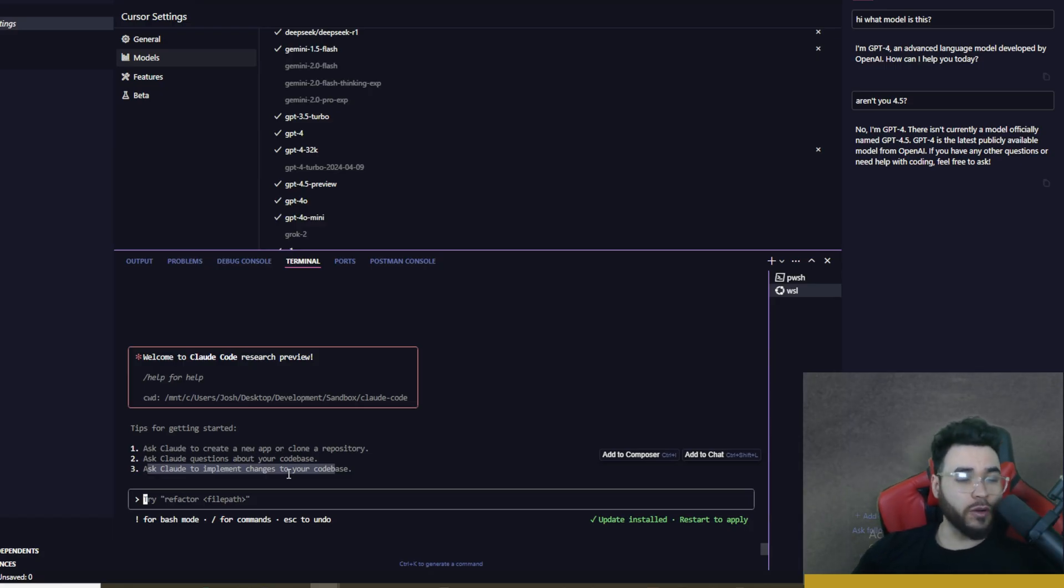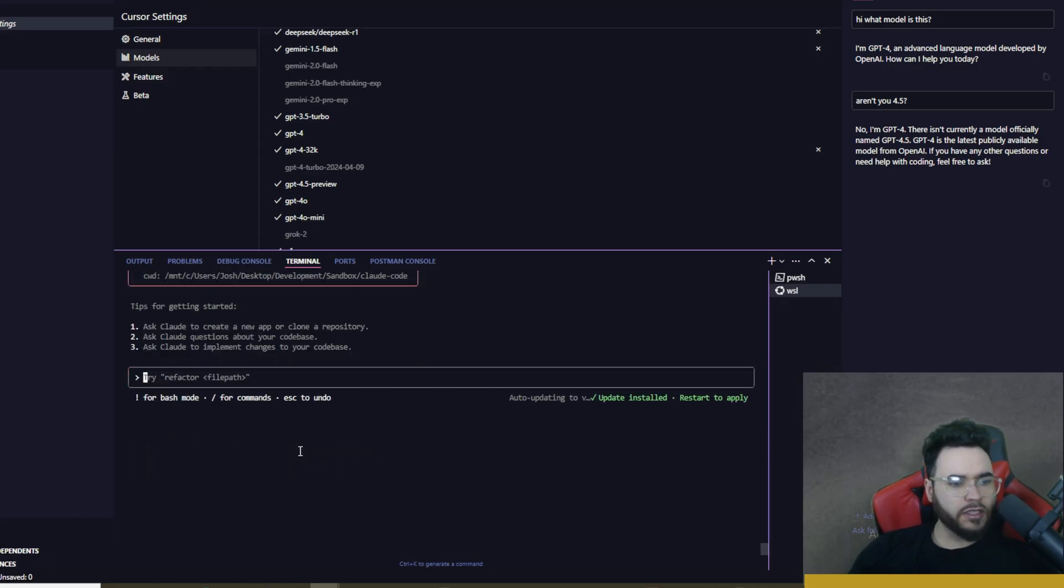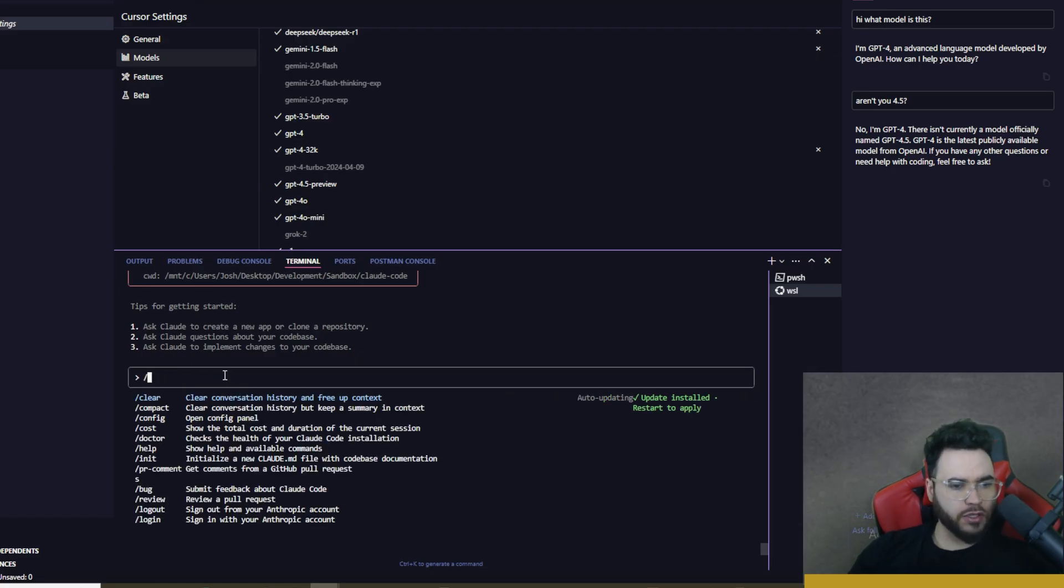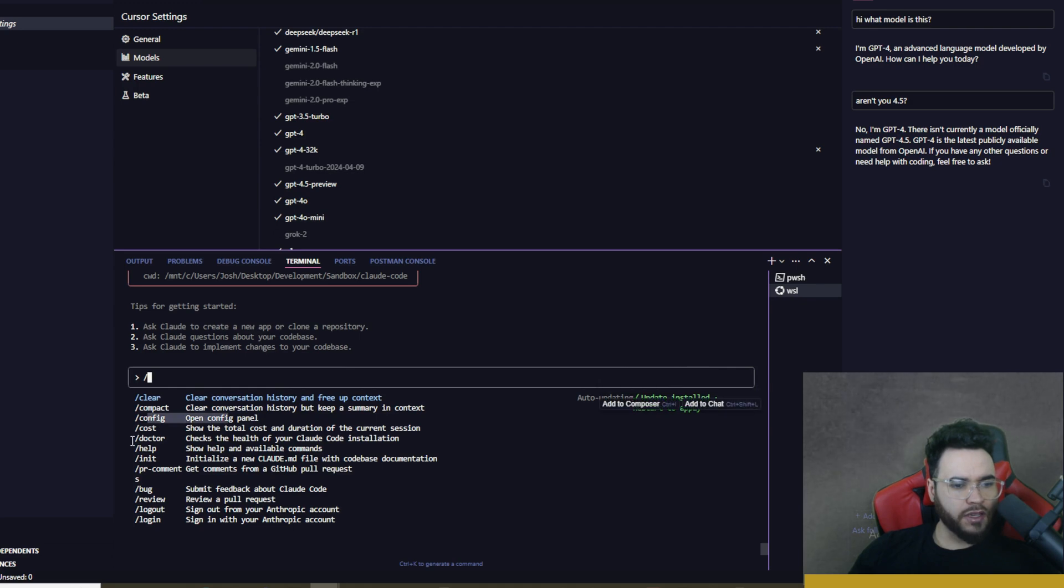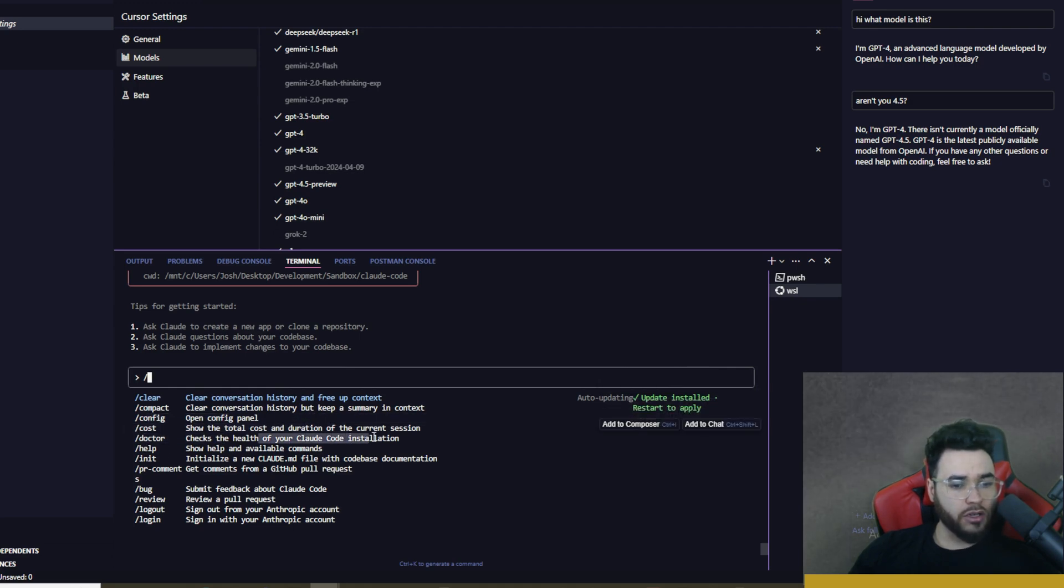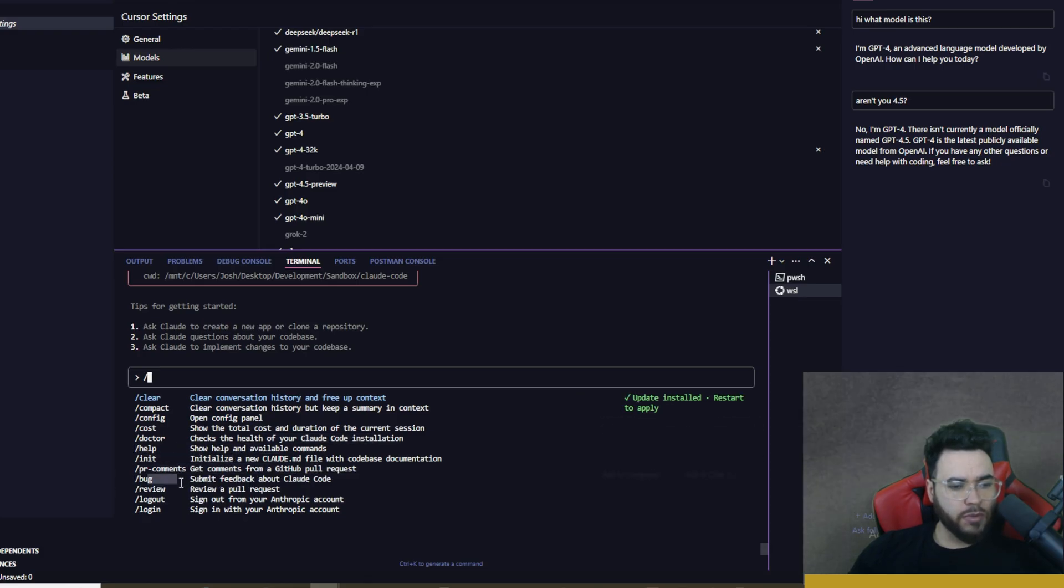Don't know, I'm very curious to see though. We can go ahead and try right now a few things. If you type exclamation mark that's for bash mode and then forward slash for command. So if we go here we can see clear conversation, history, compact, config, cost. So we can see our cost, doctor which is just the health of our Claude Code installation, help, init, pr comments so get comments from GitHub pull request, bug review, login, and log out.